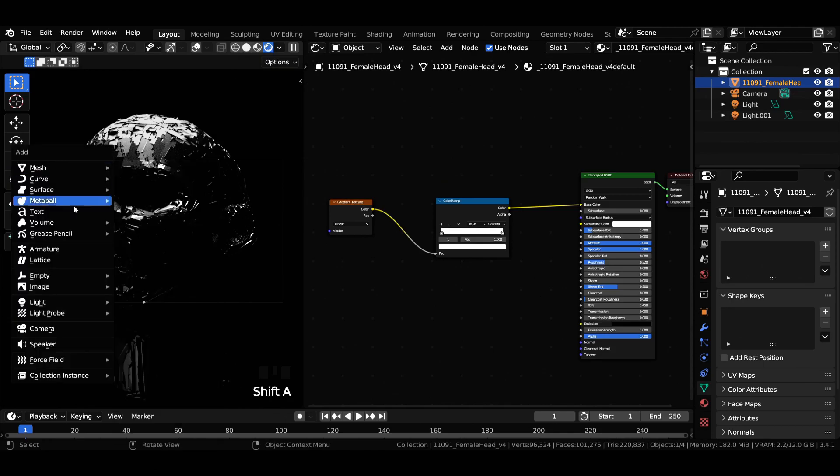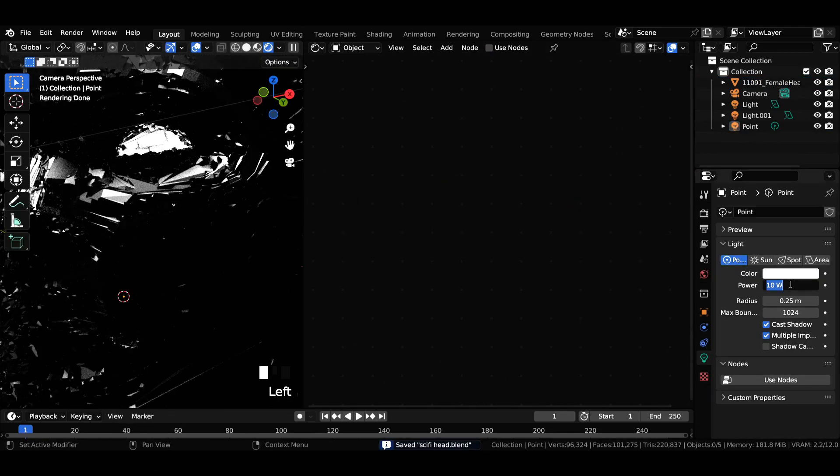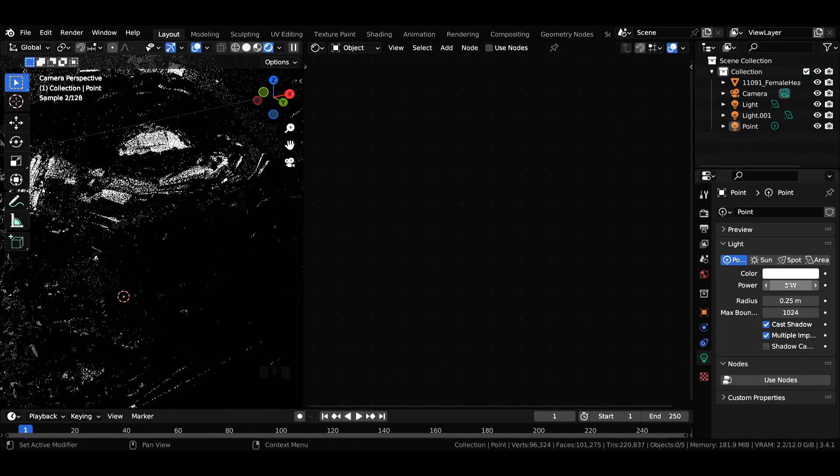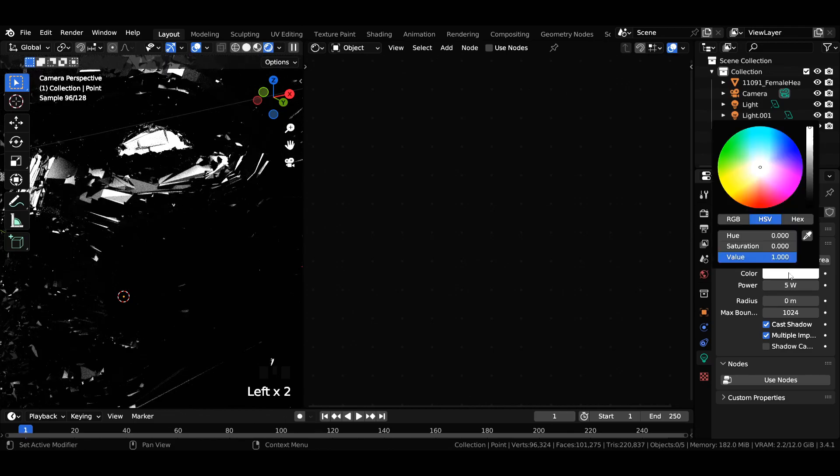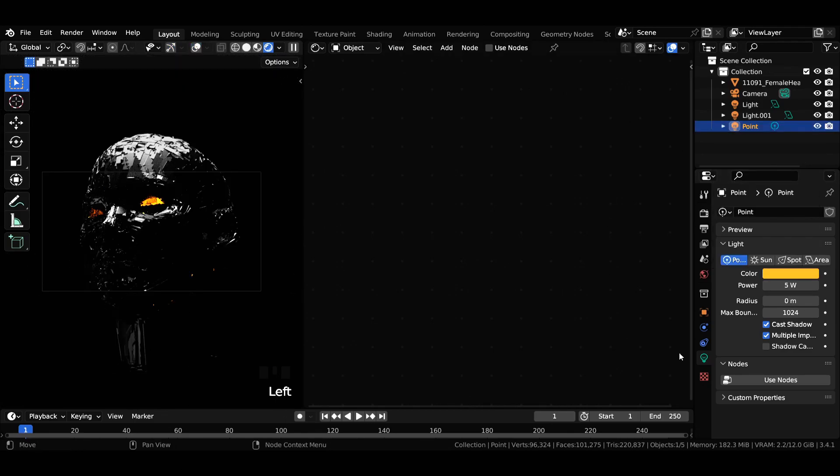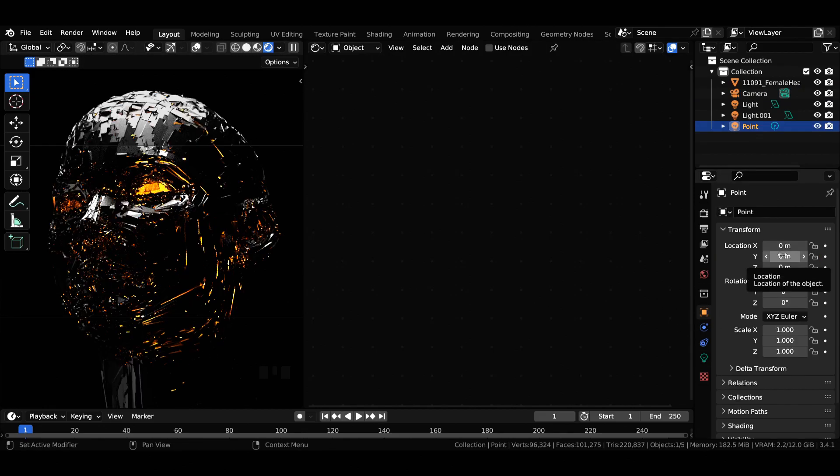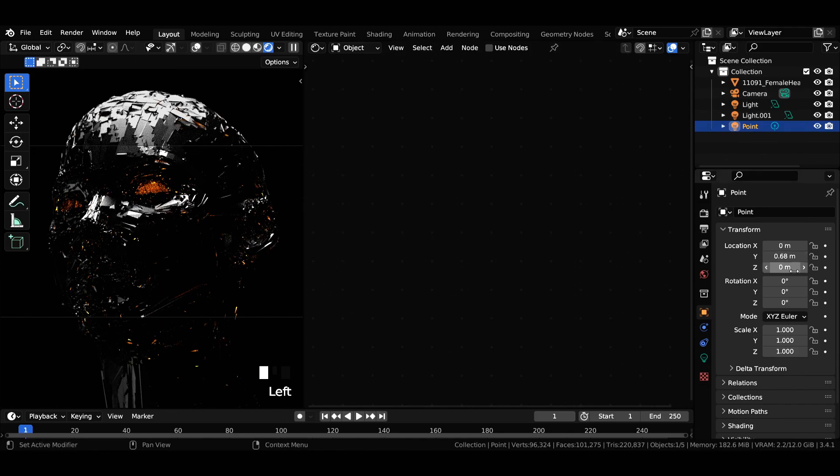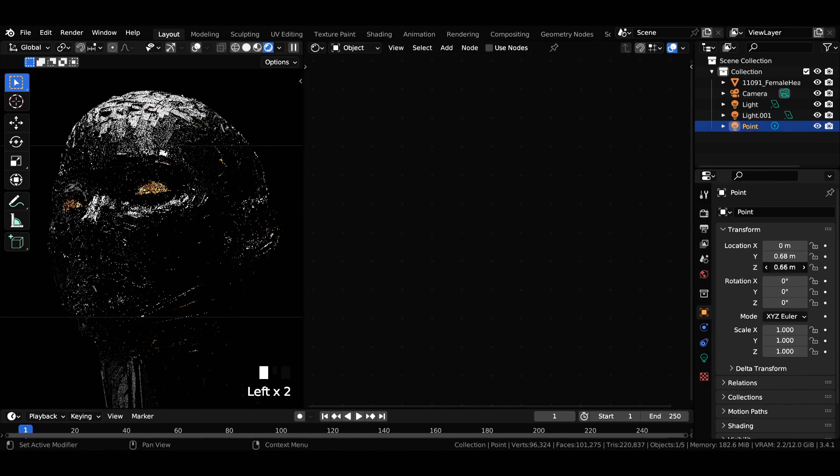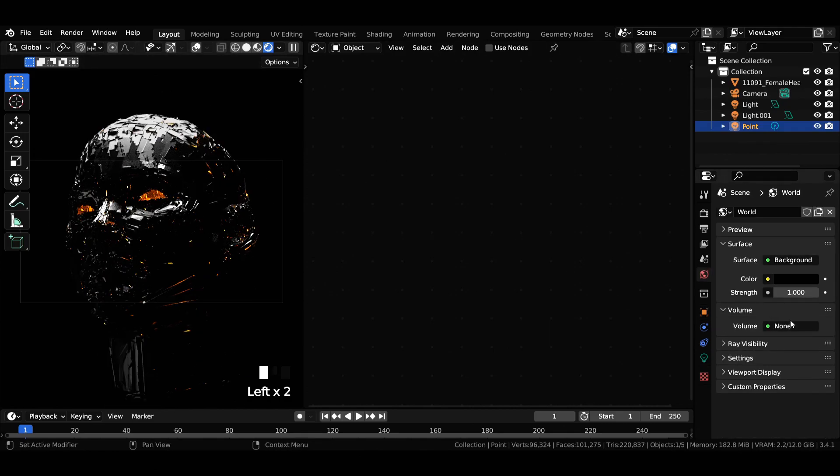Add a point light to the viewport, reduce the power to 5 watts, and decrease radius to 0. For the color of the point light, enter the hex code as shown in the video. Uncheck cast shadow option to get this interesting effect. You can also tweak the location value of the point light to something similar.